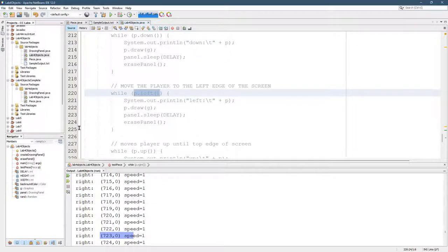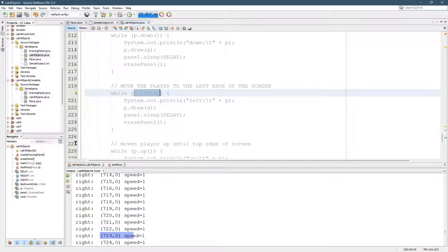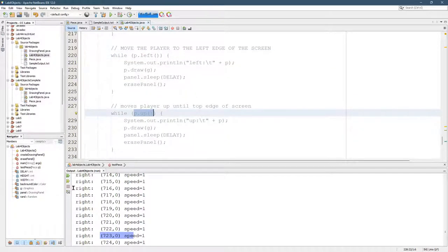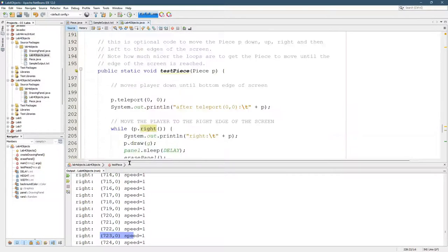Left is the horizontal, the x-coordinate. But this is going to decrease the x-coordinate. Up is going to increase the y-coordinate.